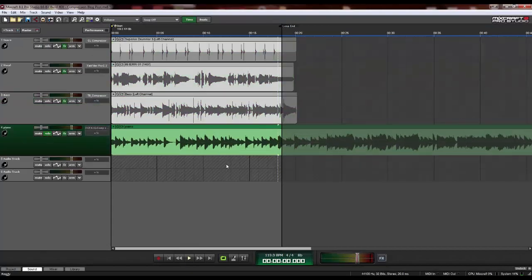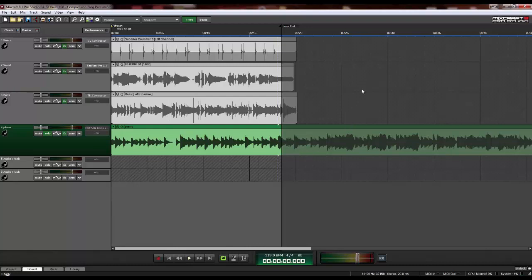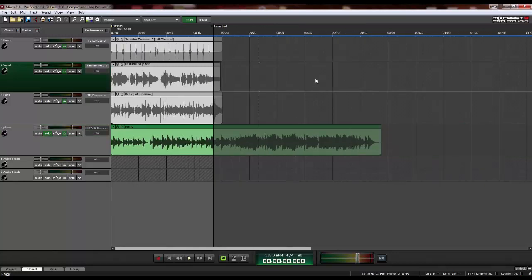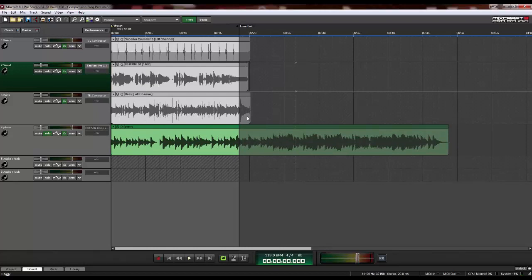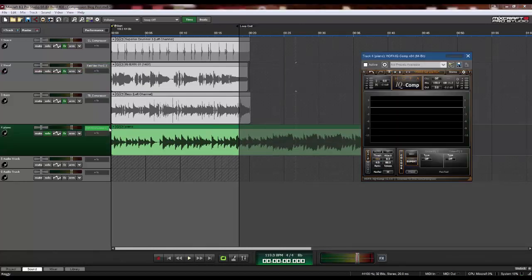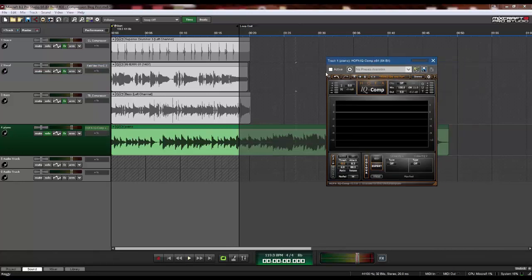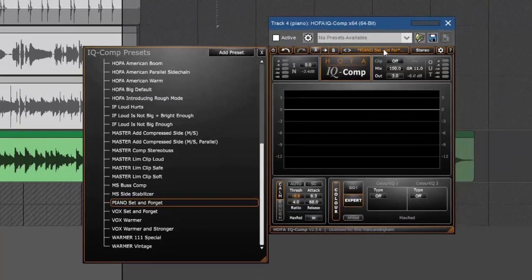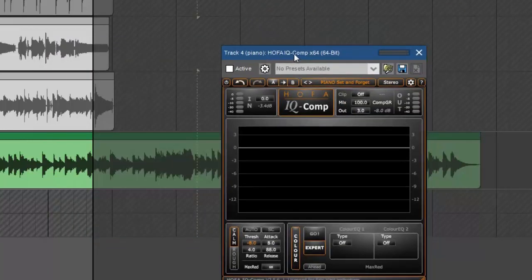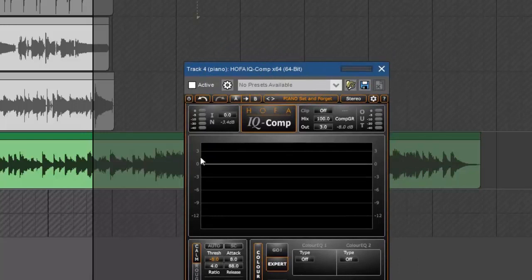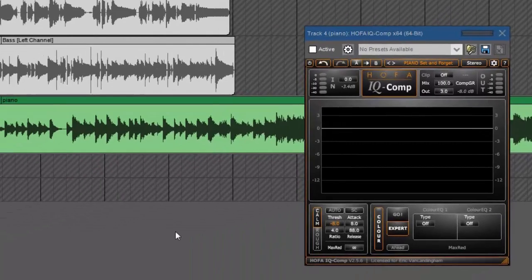All right. And one of my new favorites, piano. So a couple of years ago, I started recording this girl playing piano in a rock band, and I did not know how to compress piano. So I started looking through all my compressors for preset. And this Hoffa IQ compressor had a preset piano set and forget. And I listened to it on a piano track and I thought, wow, yeah, that is perfect. So I set it and I forgot about it. Let's check out this piano without compression.